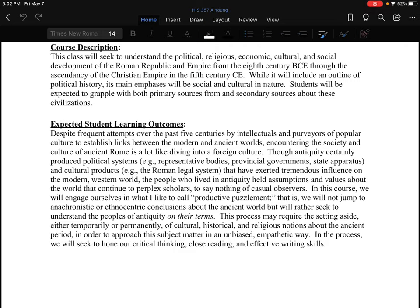There's a reason that the U.S. is called a republic — that goes back to ancient Rome and to this effort of the founding fathers to emulate Rome. But even though this is one of the foundation stones of Western civilization, ancient Rome is a very different place than the modern period, and we have to accept that. We have to expect and even invite being confused. I like to call this 'productive puzzlement.'